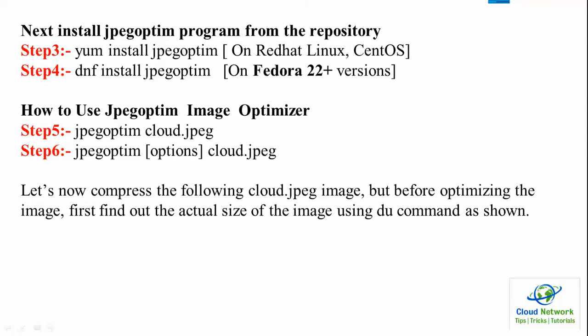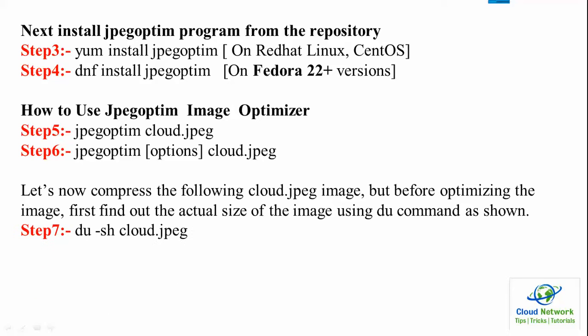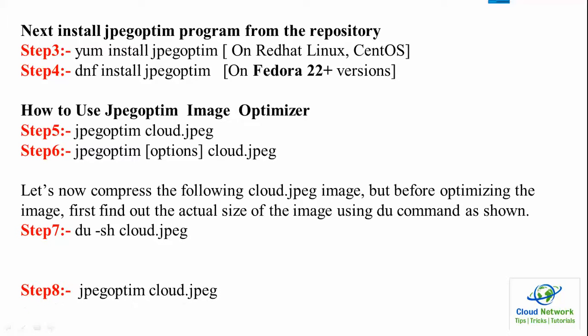Now let's compress the following cloud.jpg image. But before optimizing the image, first find out the actual size of the image. For that one we have a command: du -h to see the image name. That will show you the size of the image.